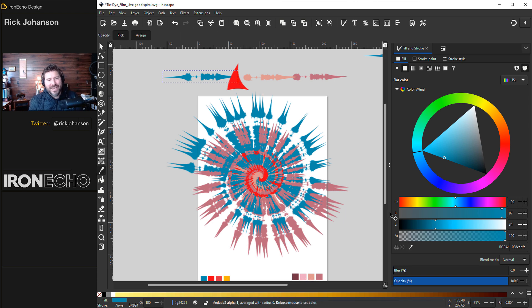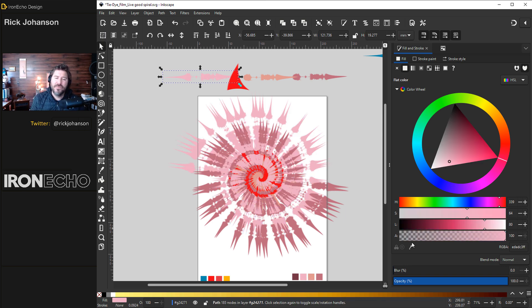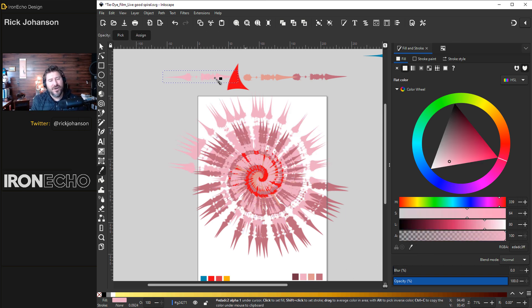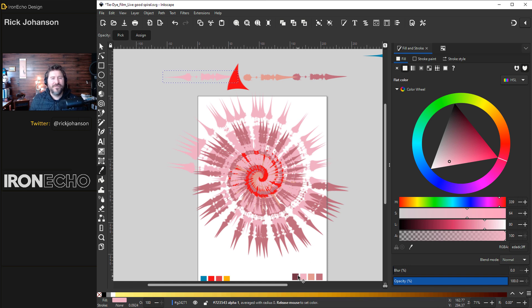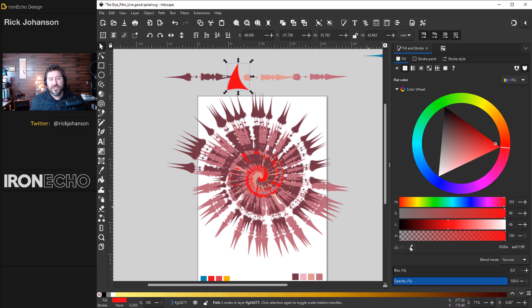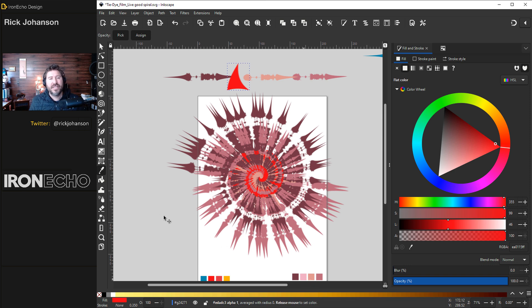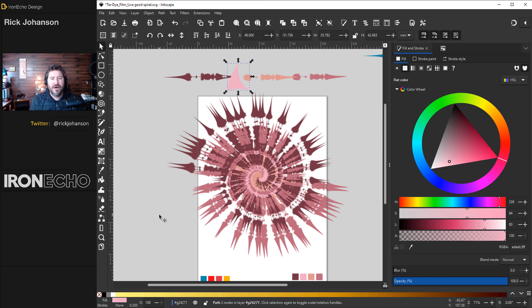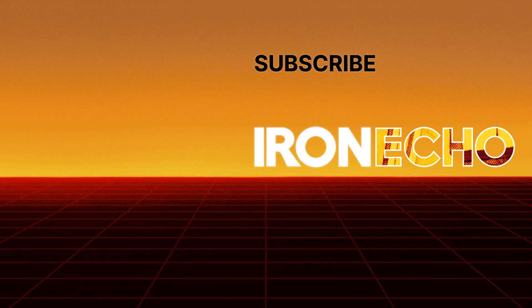There's how you can do tie-dye with Inkscape if you're in the mood to let your imagination go. Thanks a lot for the suggestion. If you have things you want to see done in Inkscape or questions or if you can't figure this out let me know in the comments and see you next time.